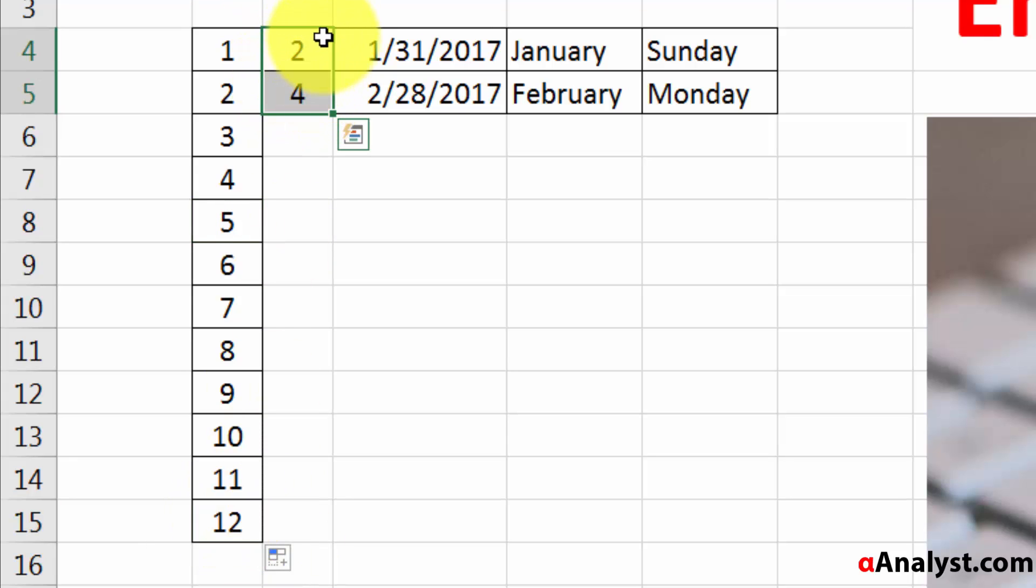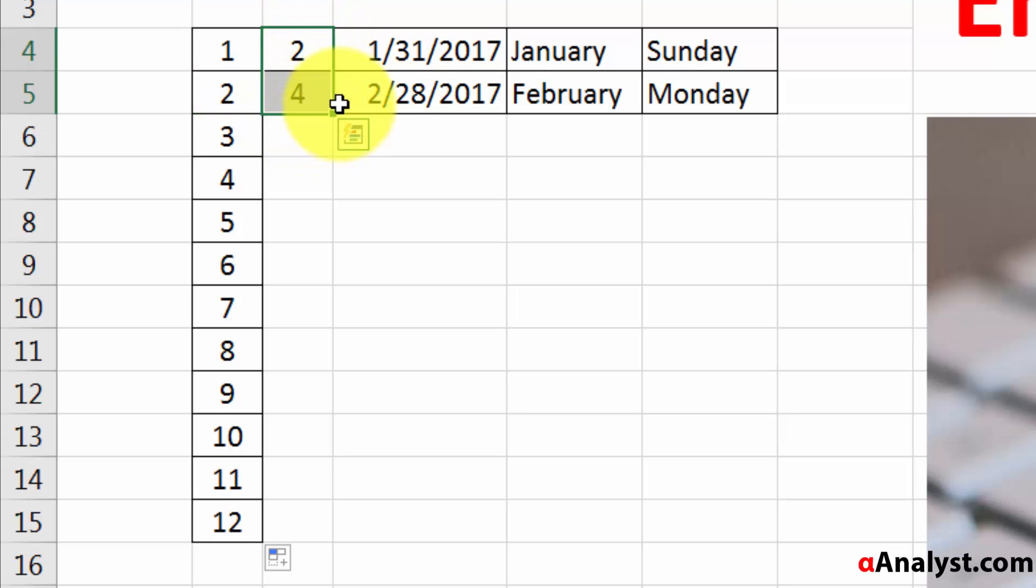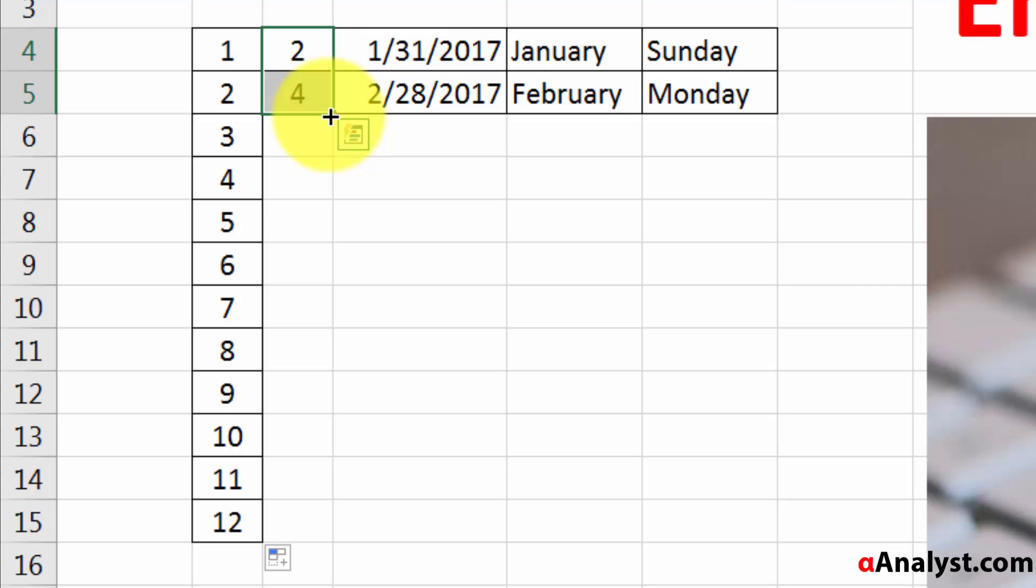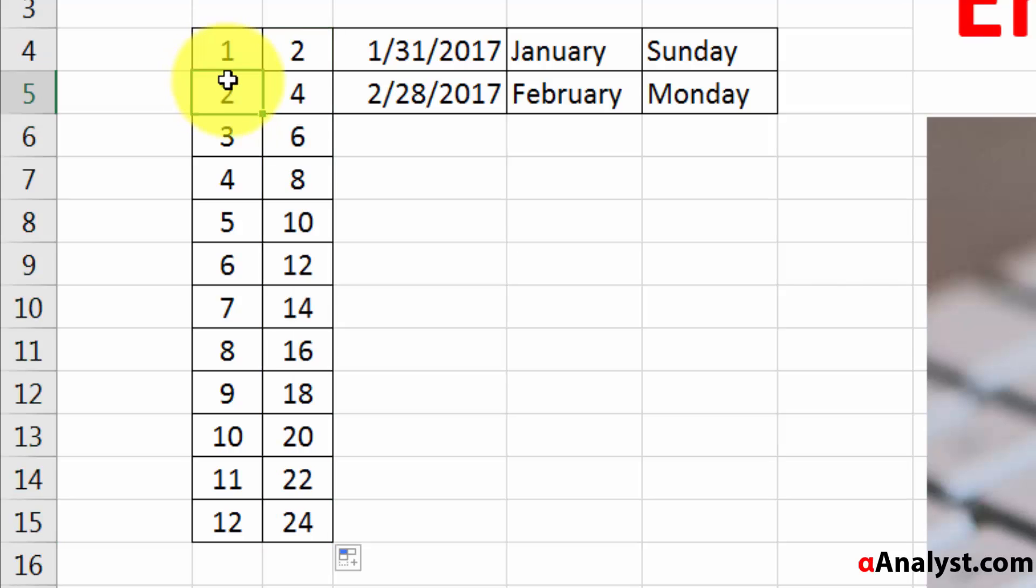Over here you can see there's a similar type of pattern. However, instead of going up by 1, it's going up by 2. To do the similar type of analysis, you can highlight those two cells and you'll see this green fill handle show up. If you put your cursor over it, that little black plus icon shows up. You can click on that and drag it down, and you'll see that Microsoft Excel was able to figure out the pattern: 2, 4, 6, 8, 10.